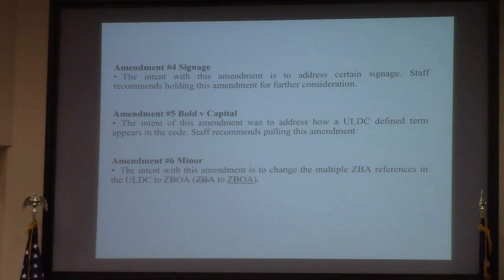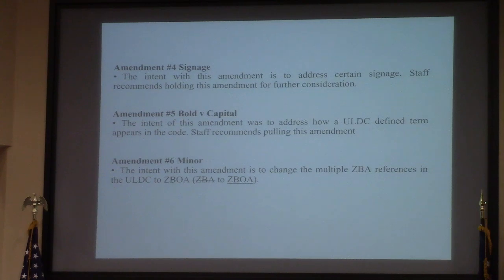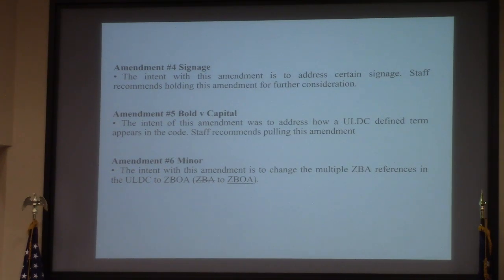Amendment 4 dealt with signage. There were some recent changes in state law that went into effect July 1st, so staff has recommended we hold off any changes to signage until we can work to make sure that the ULDC is in line with state law and federal law regarding signage.